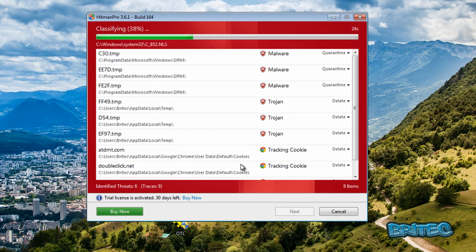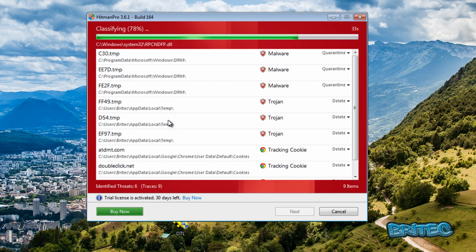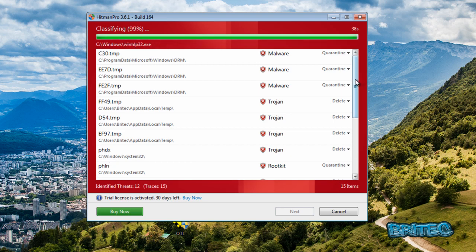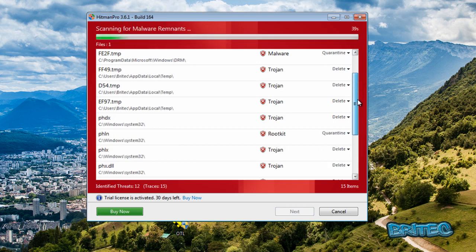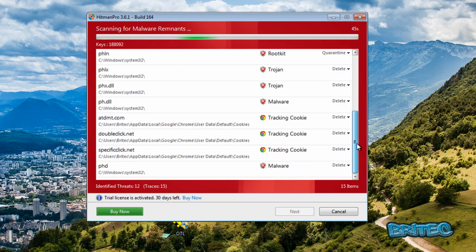And this is all related to that root kit. So we're going to remove all the rest of this off with Hitman Pro. You can see some stuff in system32 here as well. This is all related to the same infection.